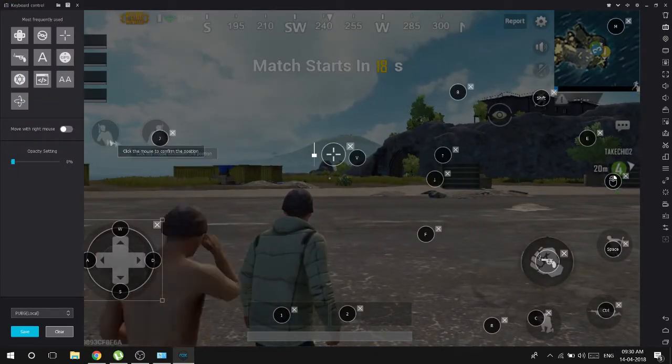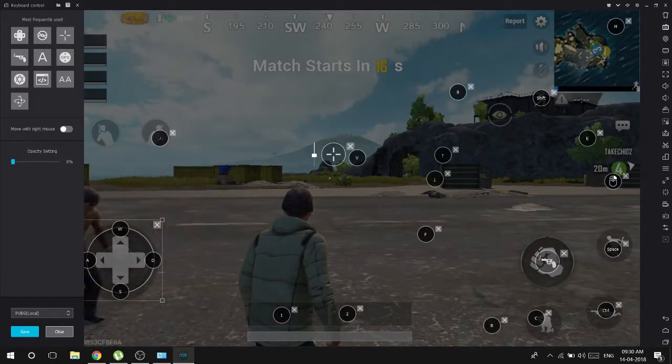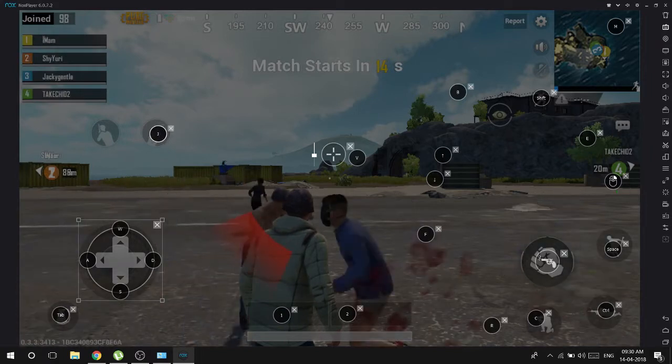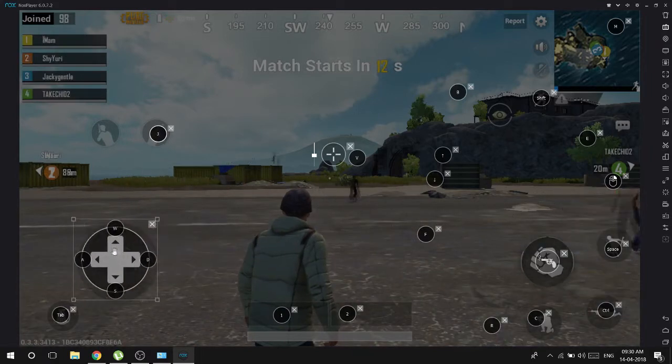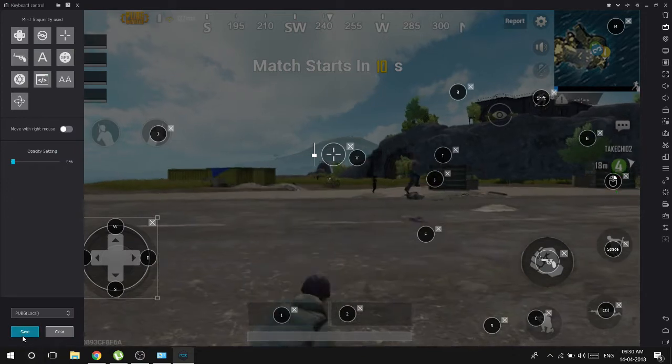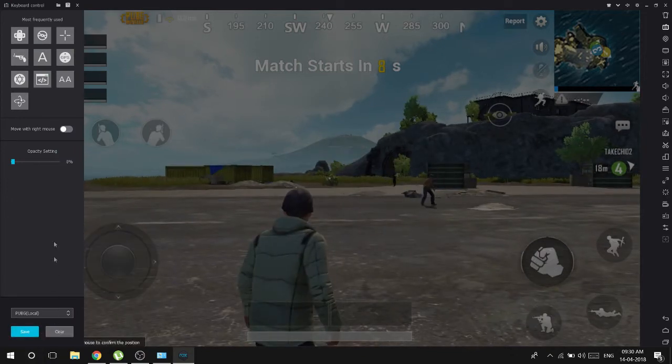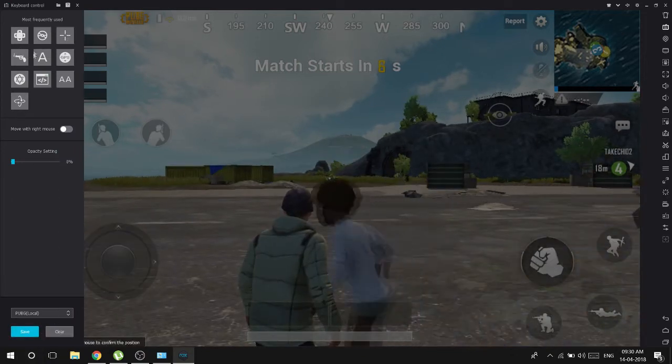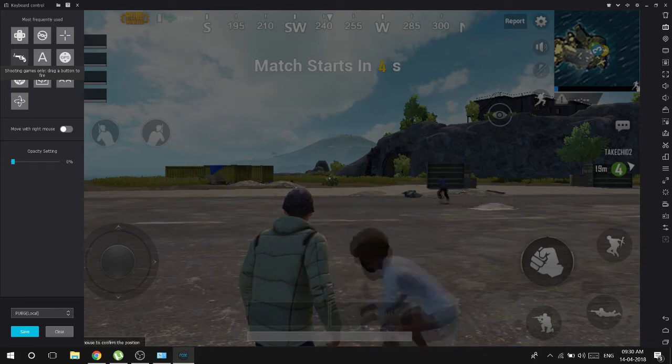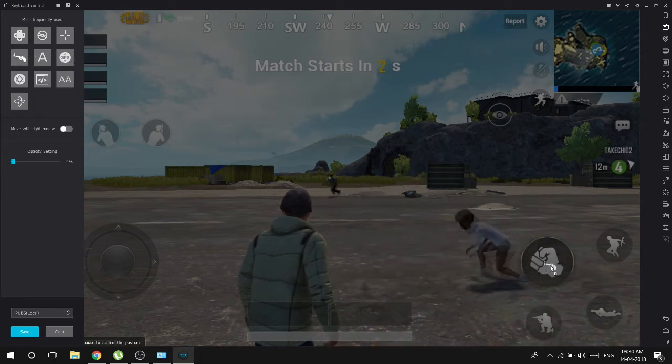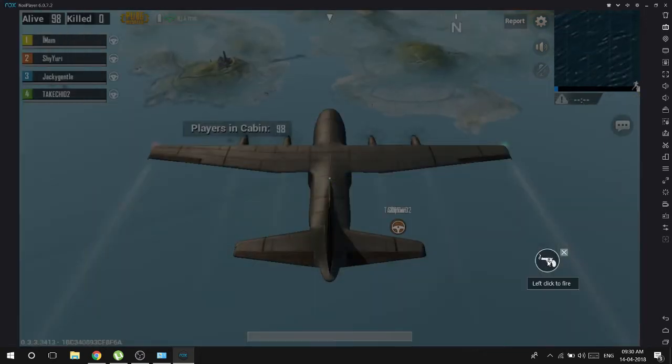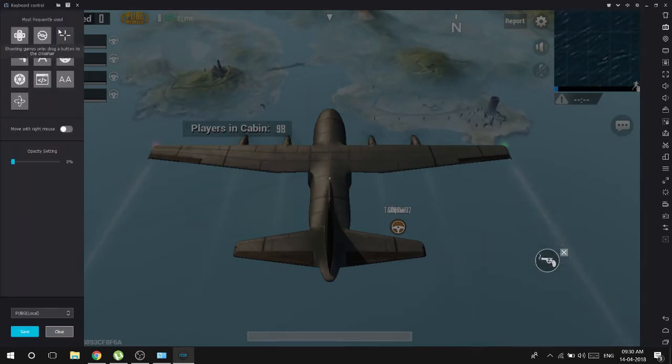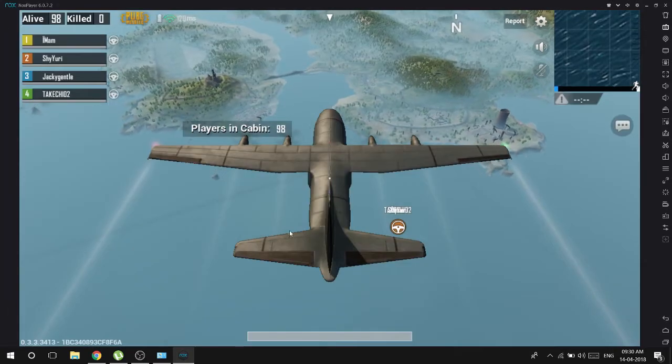Okay, now you will need to configure the keyboard. I am just starting from scratch. Now this one - shooting. Shooting, drag it here. That means left mouse button to shoot. The game has started so let's jump.